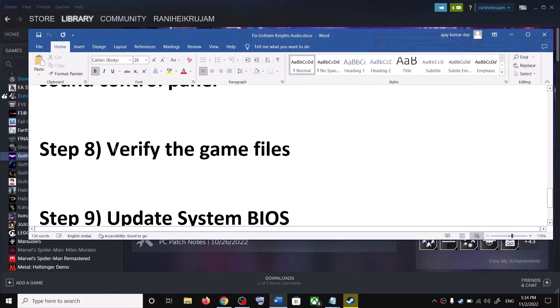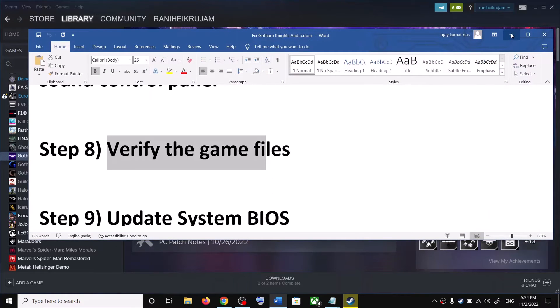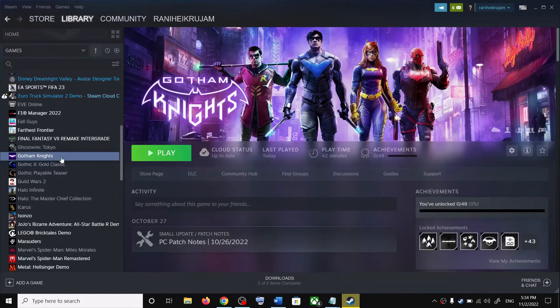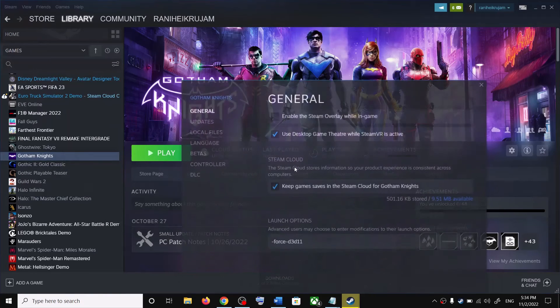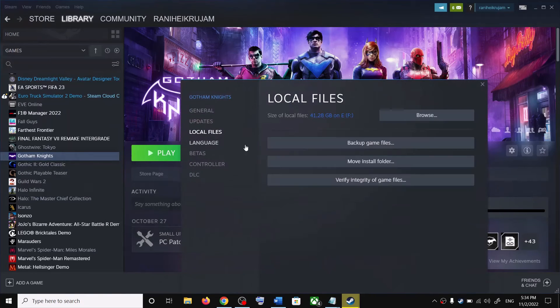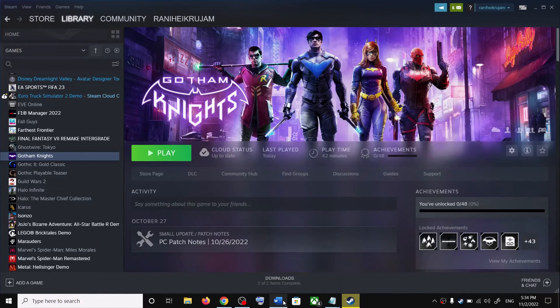The next step is to verify the game files. Right-click on the game, select Properties, go to the Local Files tab, and click on Verify Integrity of Game Files. After the verification is complete, launch the game.